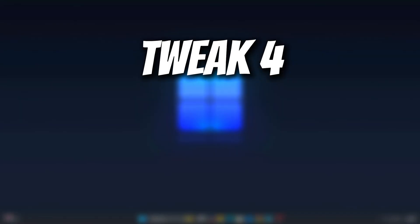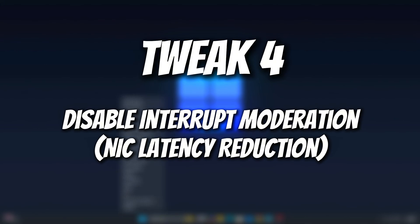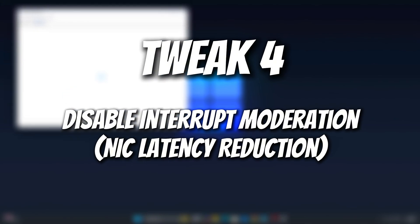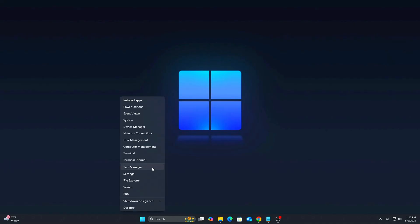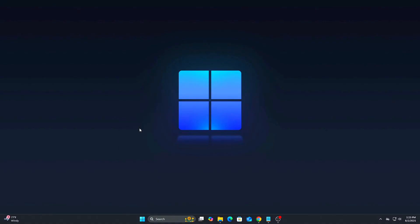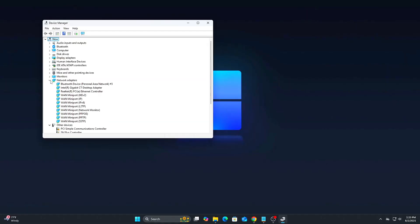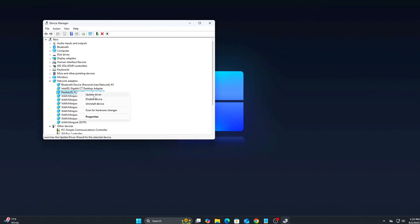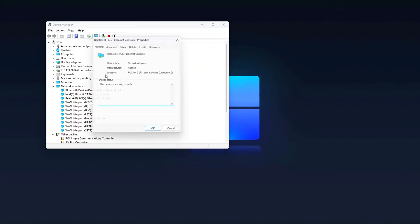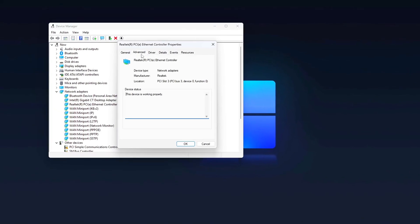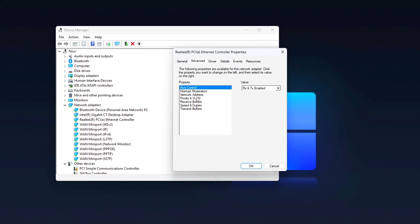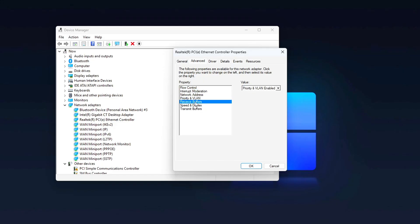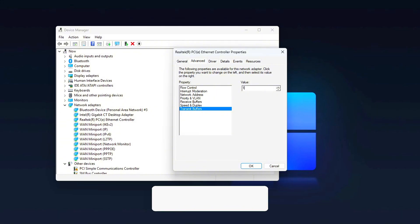Tweak 4: Disable Interrupt Moderation, NIC Latency Reduction. Modern Ethernet and Wi-Fi cards buffer packets to save power. Let's disable it. Steps: Open Device Manager, Network Adapters, right-click your adapter, Properties. Go to Advanced tab, find Interrupt Moderation, set to Disabled. Bonus: Also set Receive Buffers and Transmit Buffers to the maximum value. Why? You reduce input delay from buffered network traffic, critical in shooters.